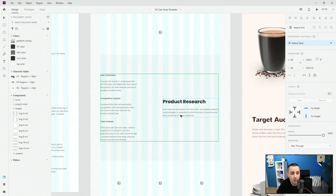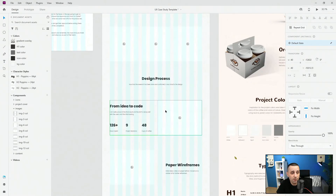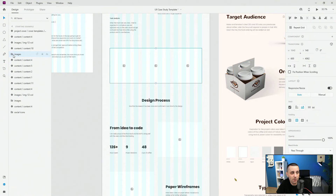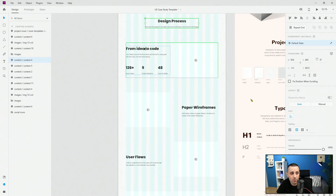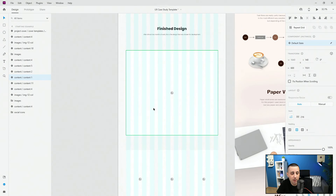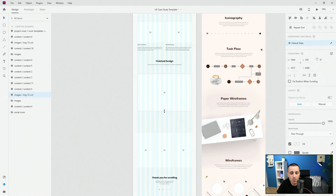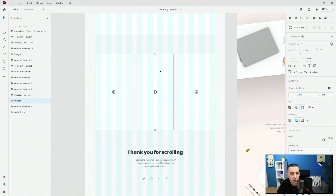Below that we have a product research section — I included some simple product research here, and of course depending on your project you will include something different. Then I included three images using the stacks feature of XD, so if I change the spacing to say 40, you can see it updated in real time. Then below that is the design process section — paper wireframes, user flows, wireframes, high fidelity design, and finally finished design. You can extend image placeholders to whatever size you want, get rid of some, make one four columns wide and another eight columns wide, add additional images — it's really all up to you.